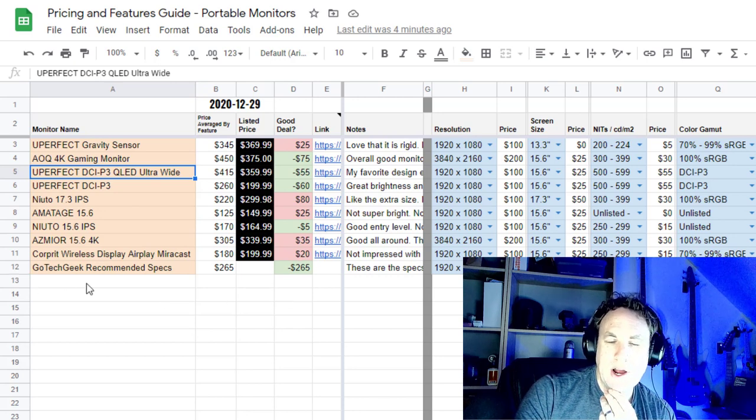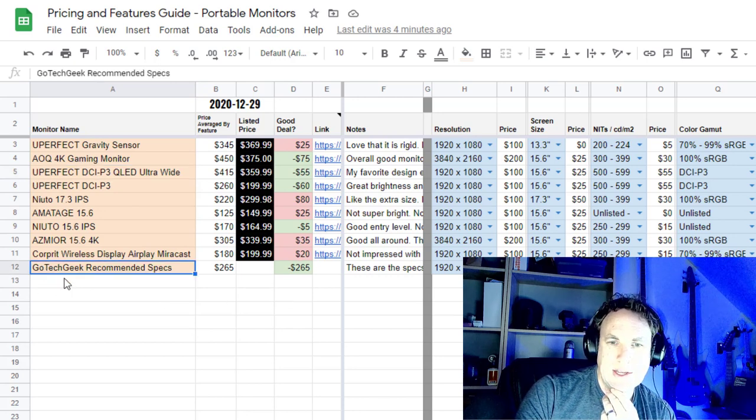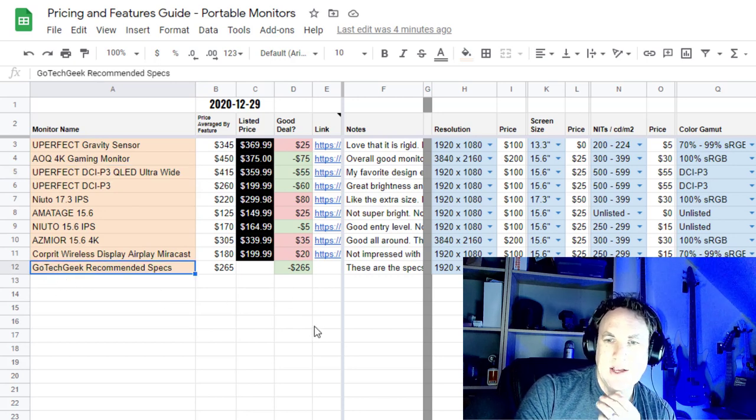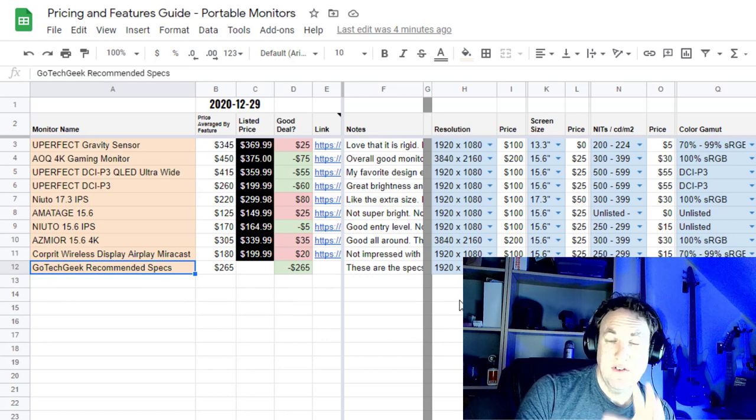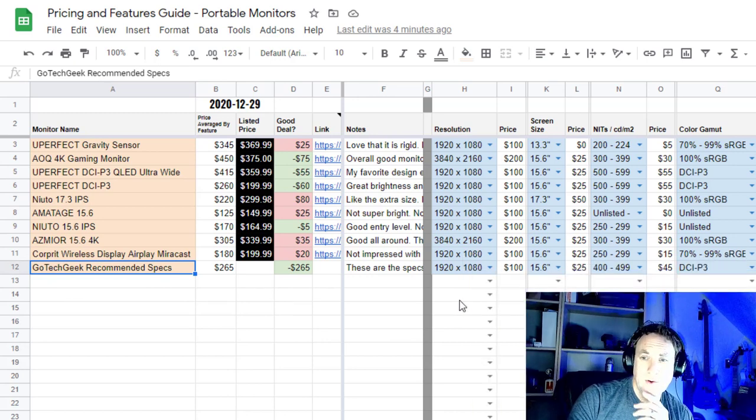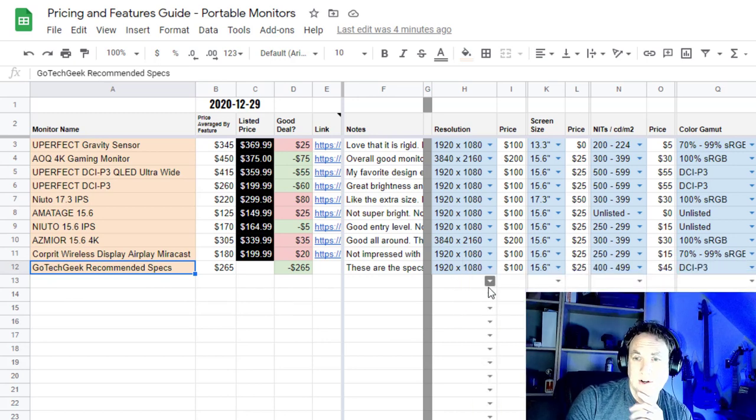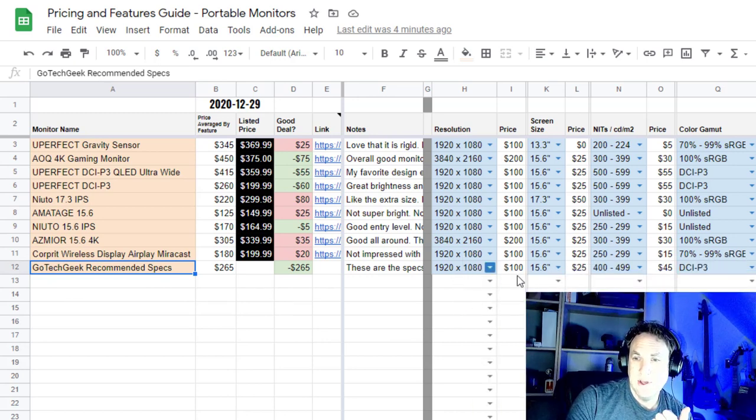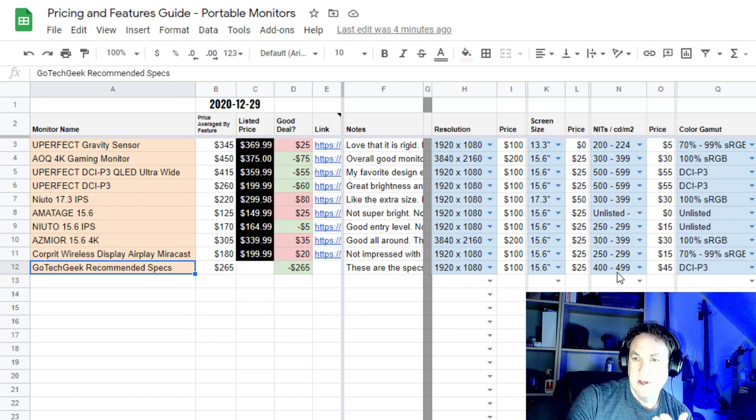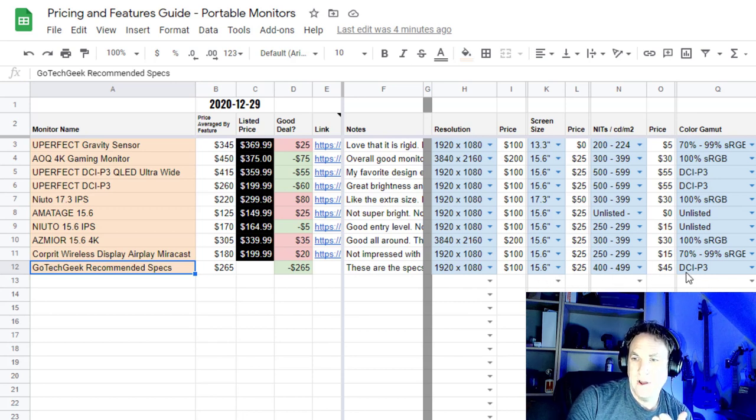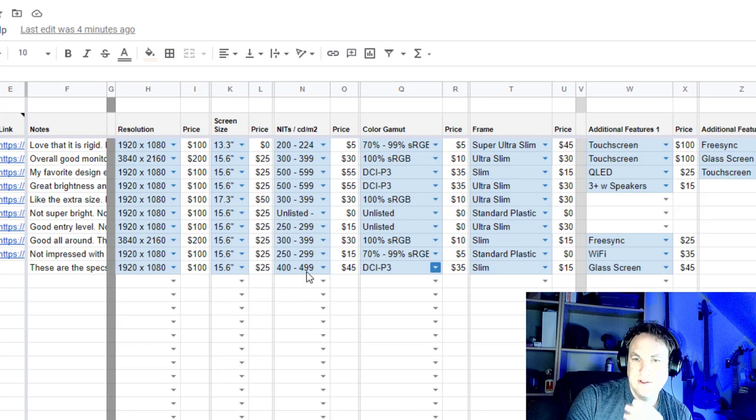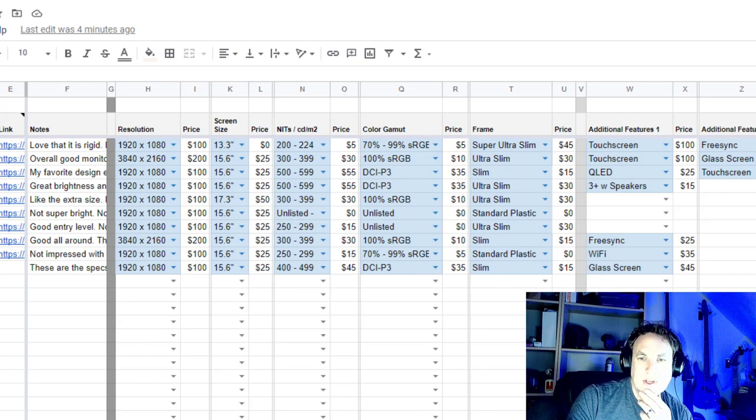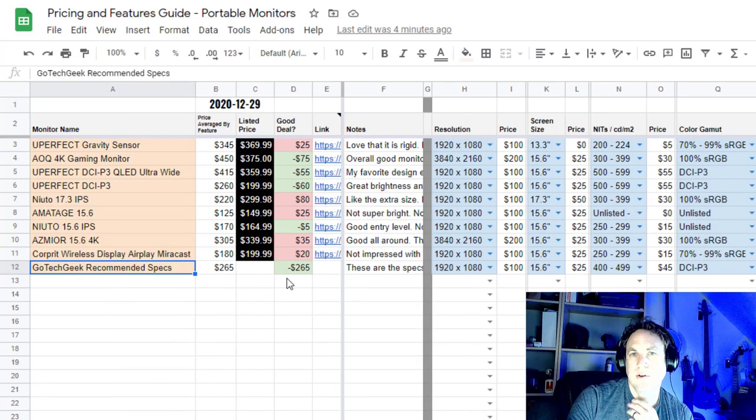What I went ahead and did, I got my own recommendations. Like if I was to build my own portable monitor, I'd say it's 1080p, 15 inches. I would go about 500 nits, DCI-P3, make it slim with a glass screen. And all of these features, it would come out to be just over $250.